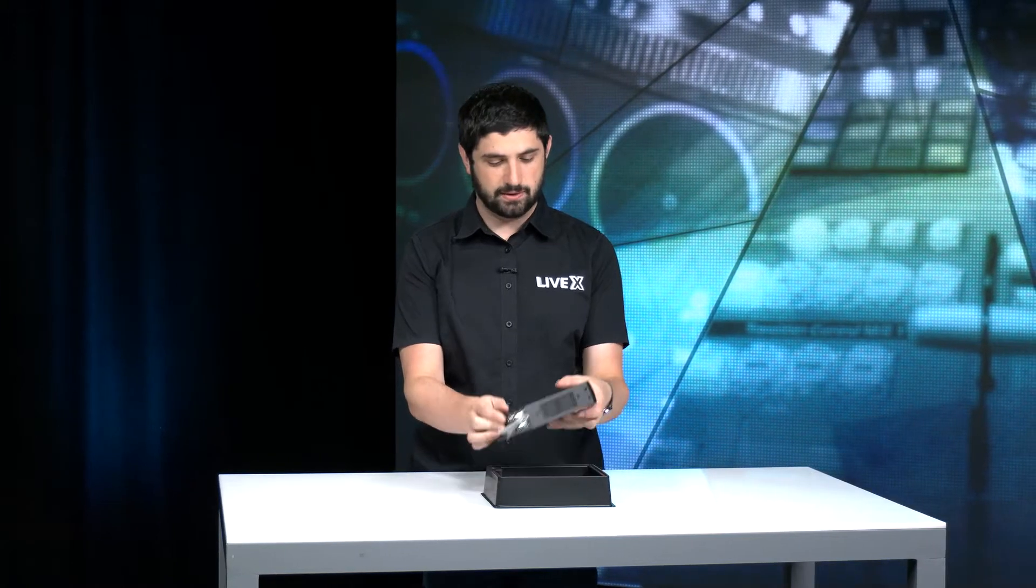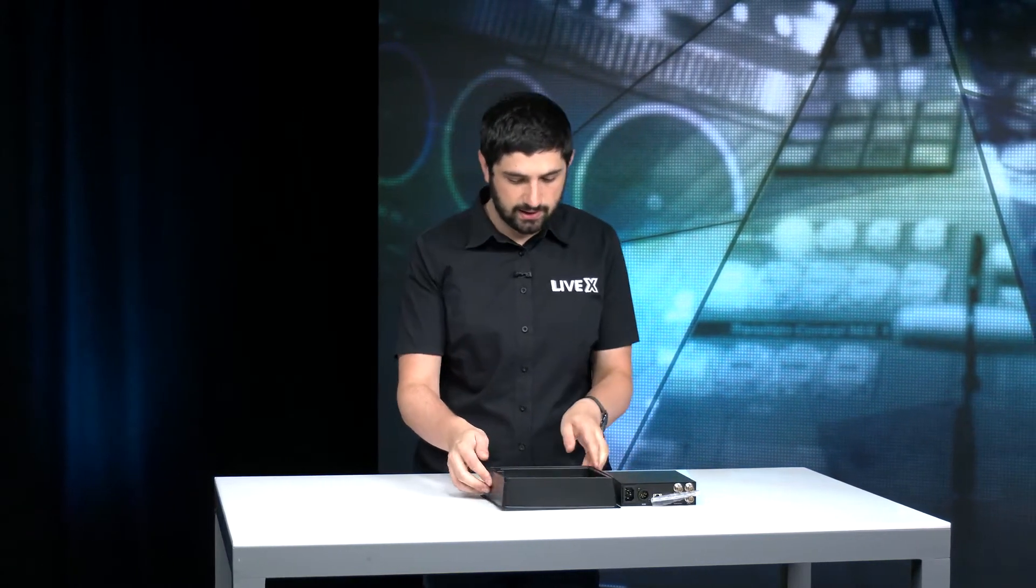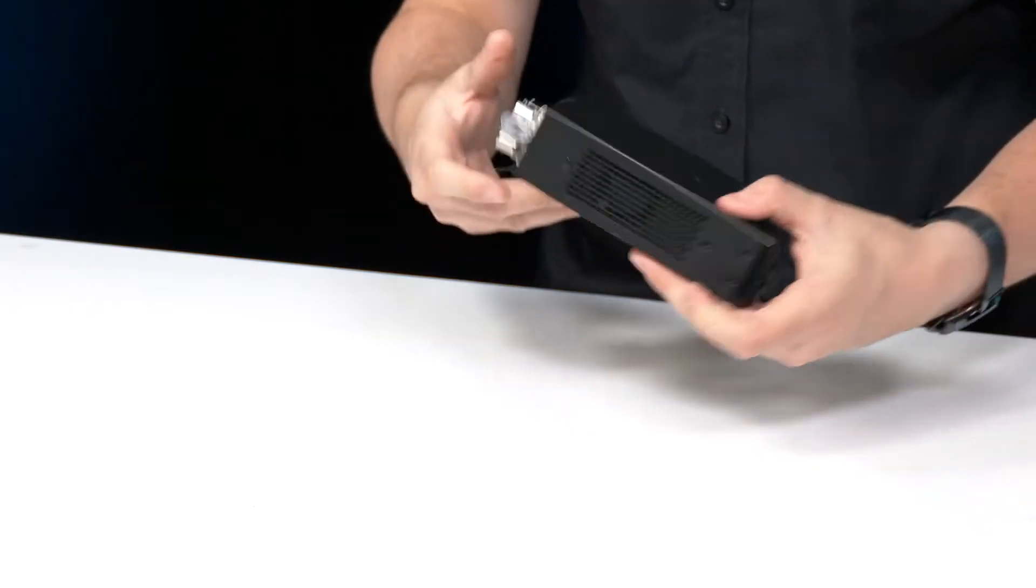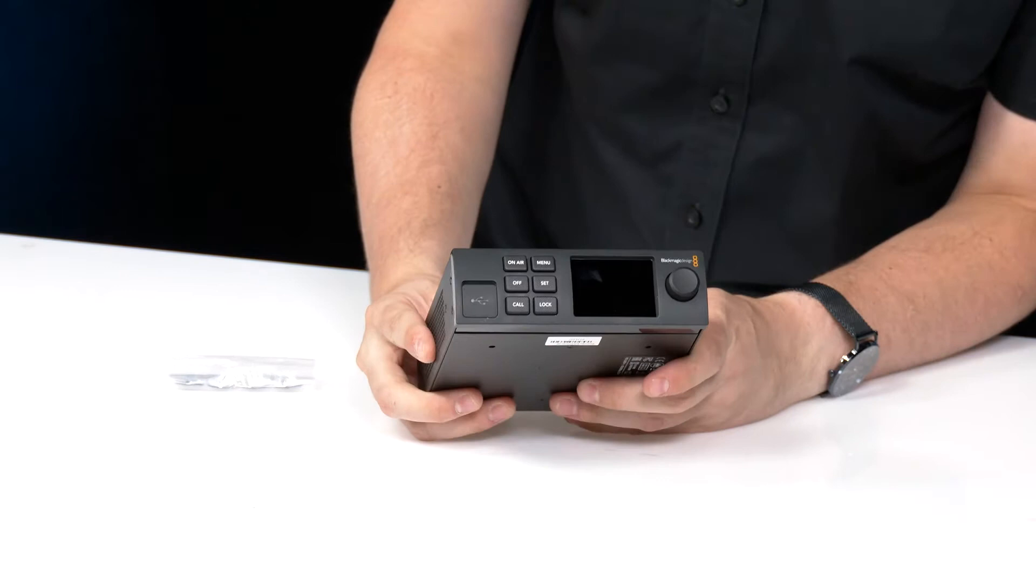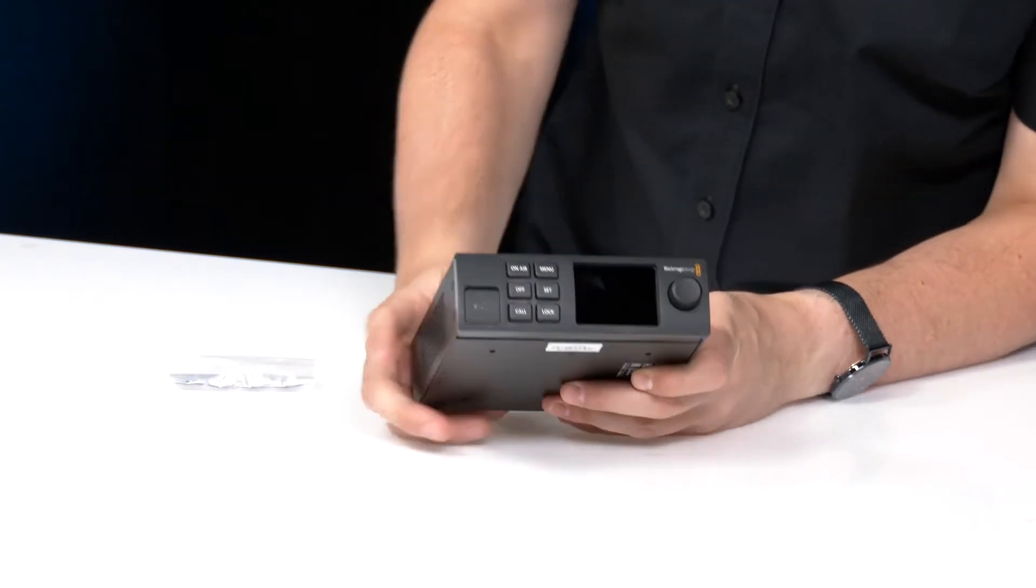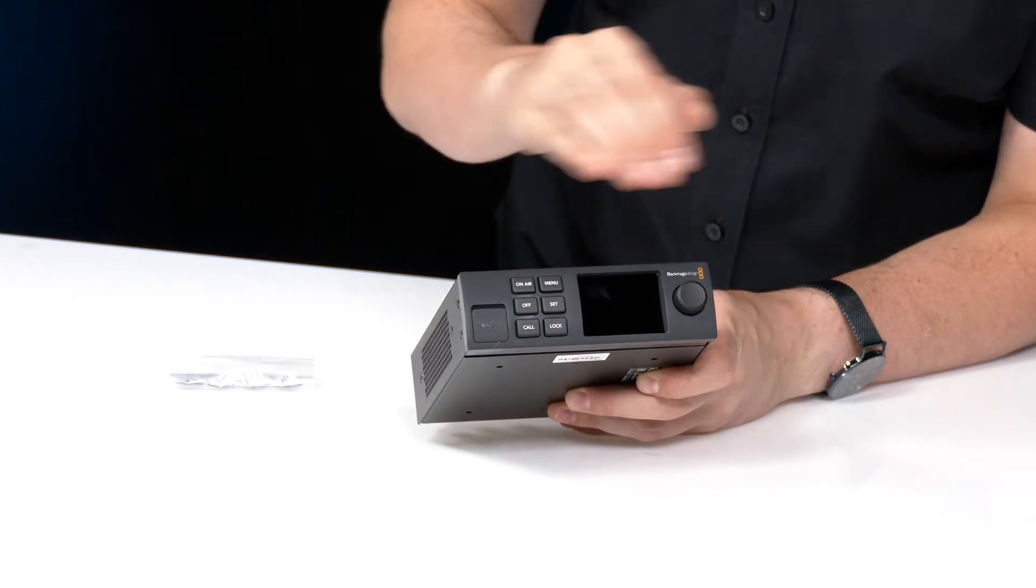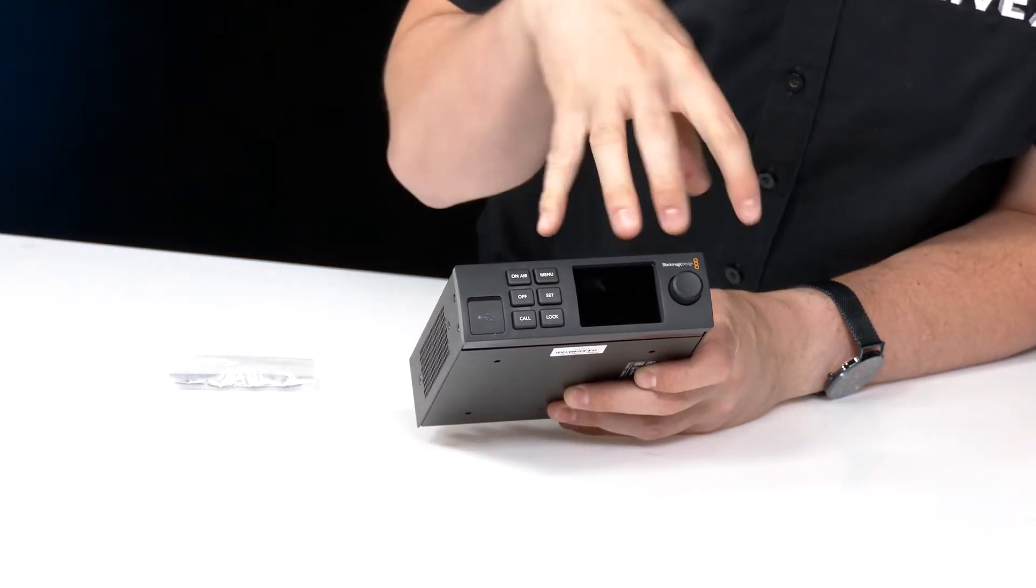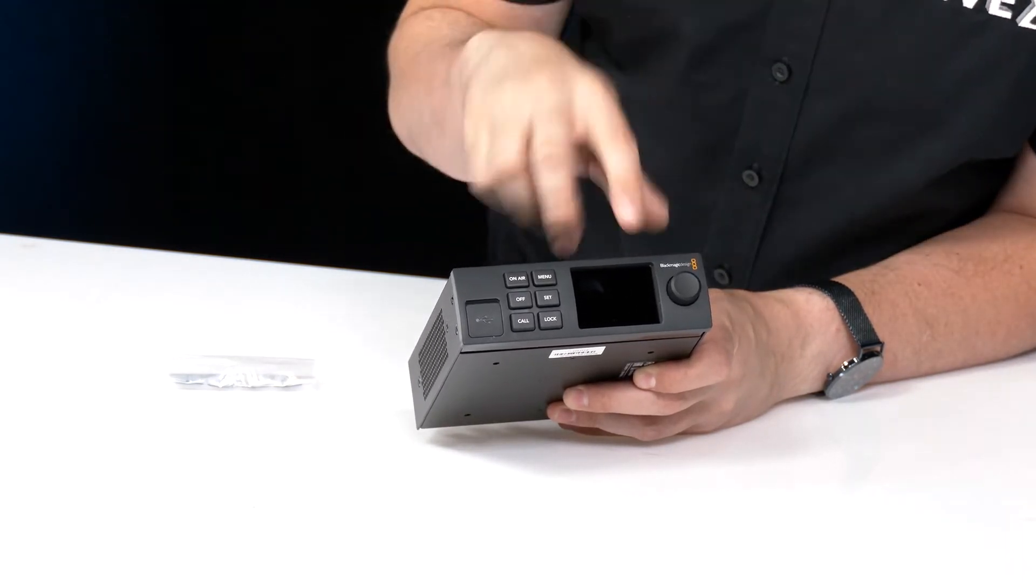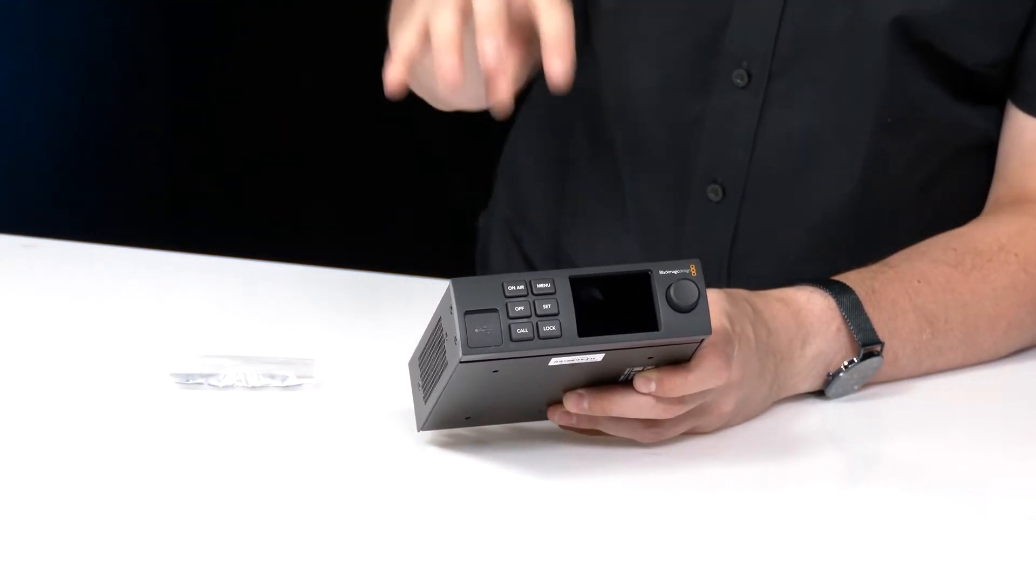So let's take out the product here. Get rid of this plastic. Cool, let's take a look at this guy. So on the front panel here, looks like a lot of their other Teranex mini AV form factor products. So you got all your buttons up here. This has a little bit more specifics towards streaming. So you can do a lot of things from the front panel.